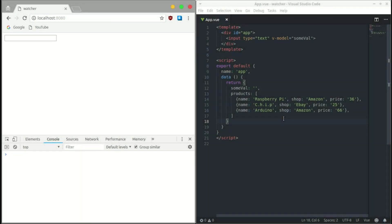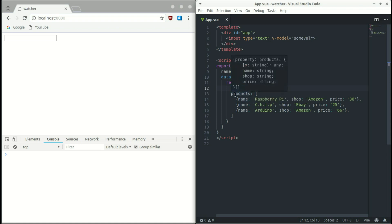In one of my previous videos I showed you how to use the computed and watch properties in Vue.js. In this video I'm going to show you how to use the watch deep properties. What you need to know is that sometimes you don't want to watch just a single value — you want to watch an object, or some JSON coming from the backend, and go a little more in-depth. That's when you need to use the deep property in Vue.js.